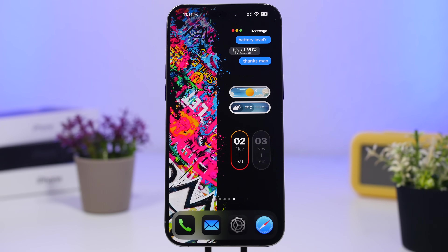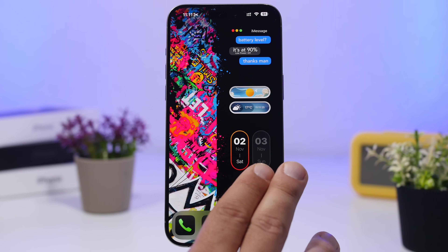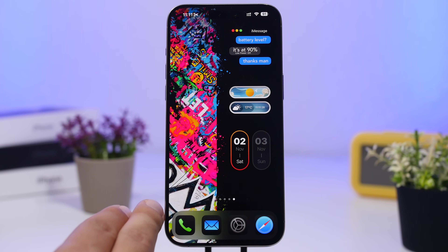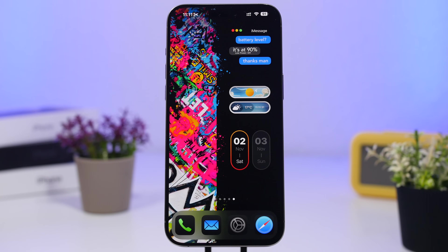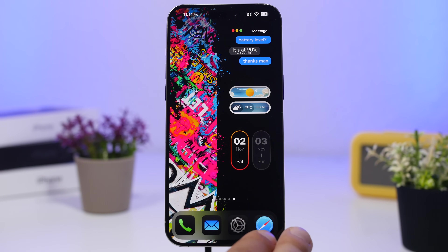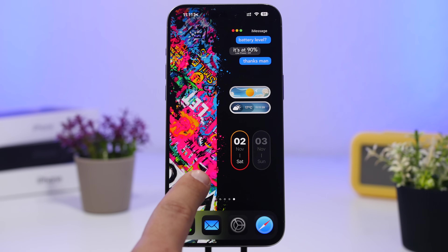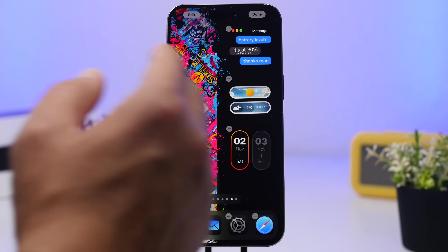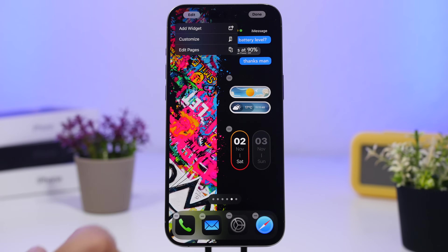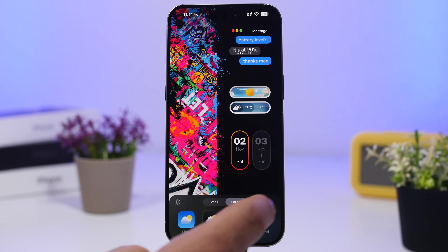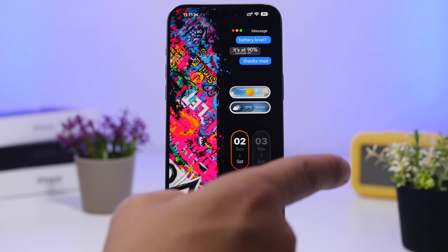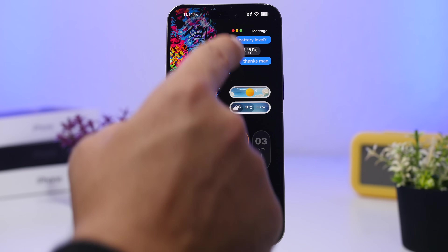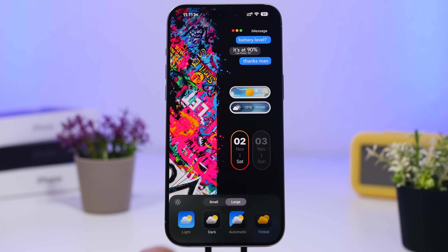The next setup features an amazing wallpaper with a black space on one side and a colorful graffiti design on the other, which looks really cool. We only have dark mode icons on the home screen — no other elements — and they look much better against both the black part and the colorful side of the wallpaper. Go to Customize, choose Dark, then Large to remove the labels.